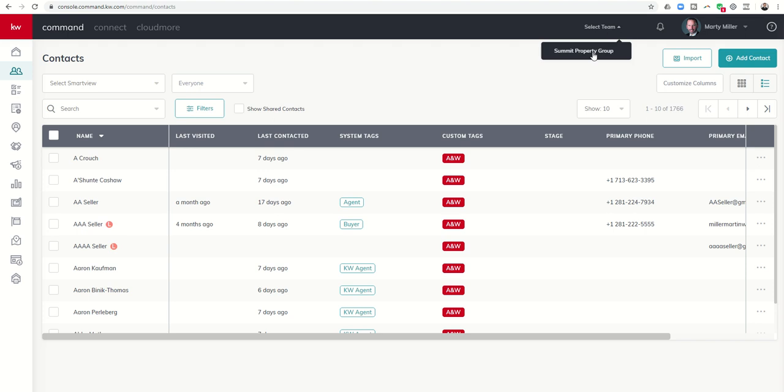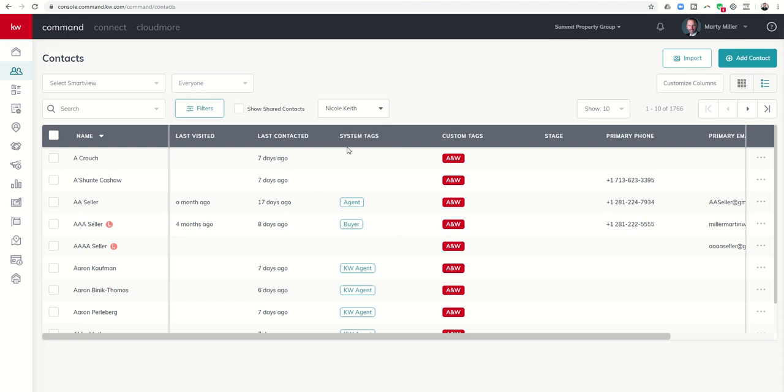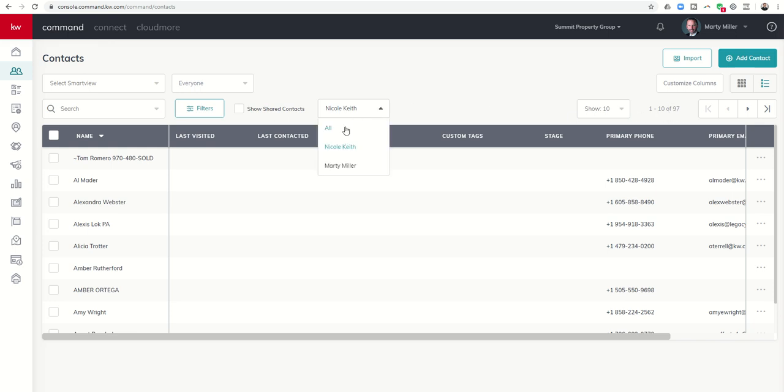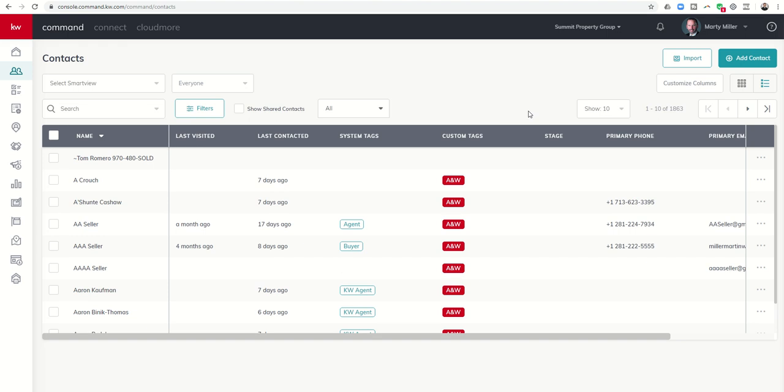When I select my team you can see that as the rainmaker personally I have 1700 plus contacts, 1766. However as a rainmaker I can click on select member, I can click on my wife's account who's one of my team members and I can see how many contacts she has. So she has 97 contacts. I can click on all and that's going to be my 1766 plus her 97.